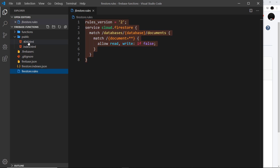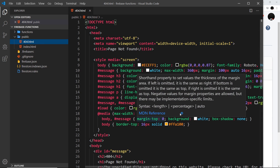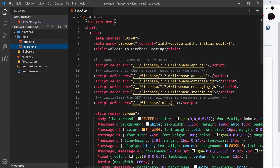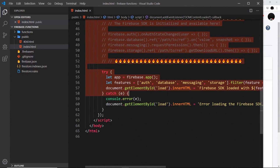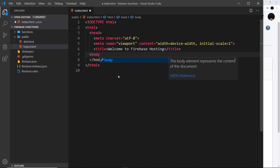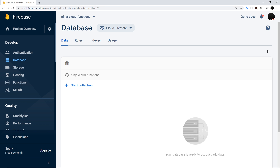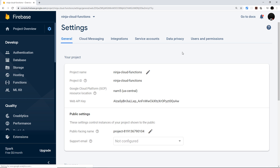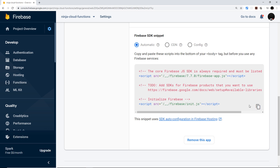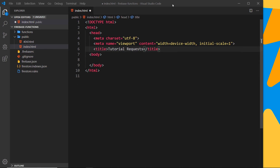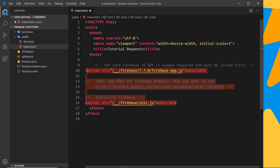Inside the public folder we have two HTML files: the 404 page shown when a user visits a non-existent page, and the index page. I'm going to leave the 404 as is and clean up the index file by deleting most of its content, keeping the body tags and changing the title to 'Tutorial Requests'. Then I'll go back to the Firebase console, navigate to our app's project settings, and copy the SDK scripts we need to paste into our front end.